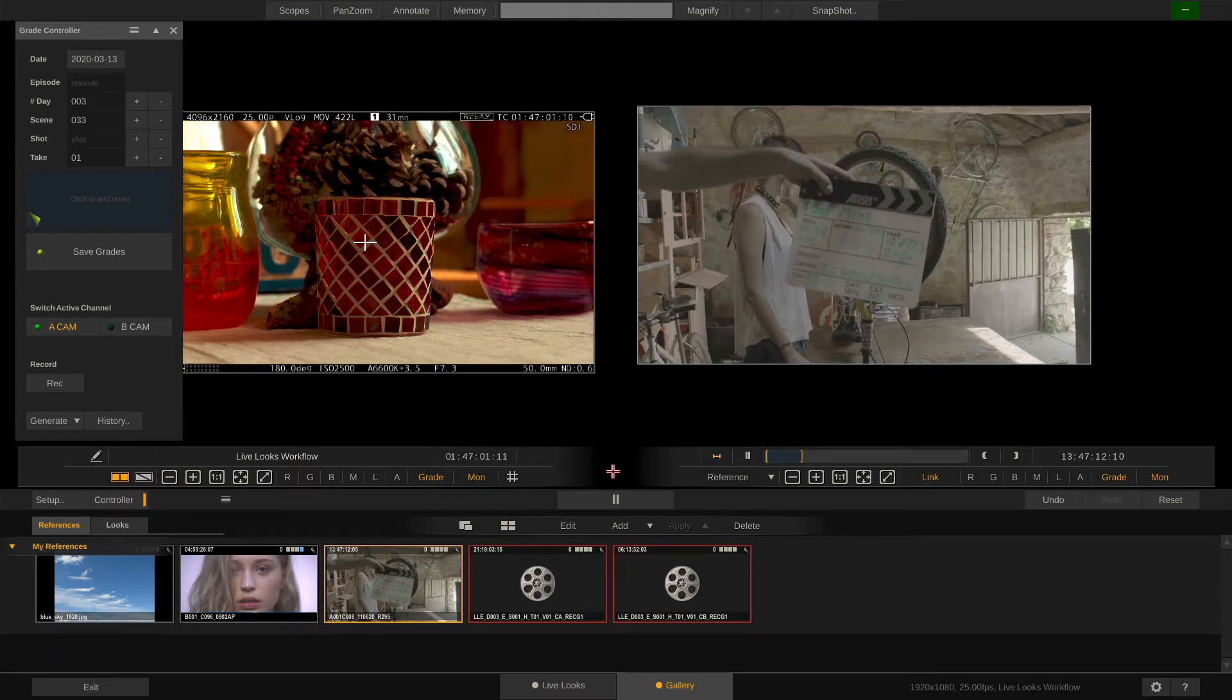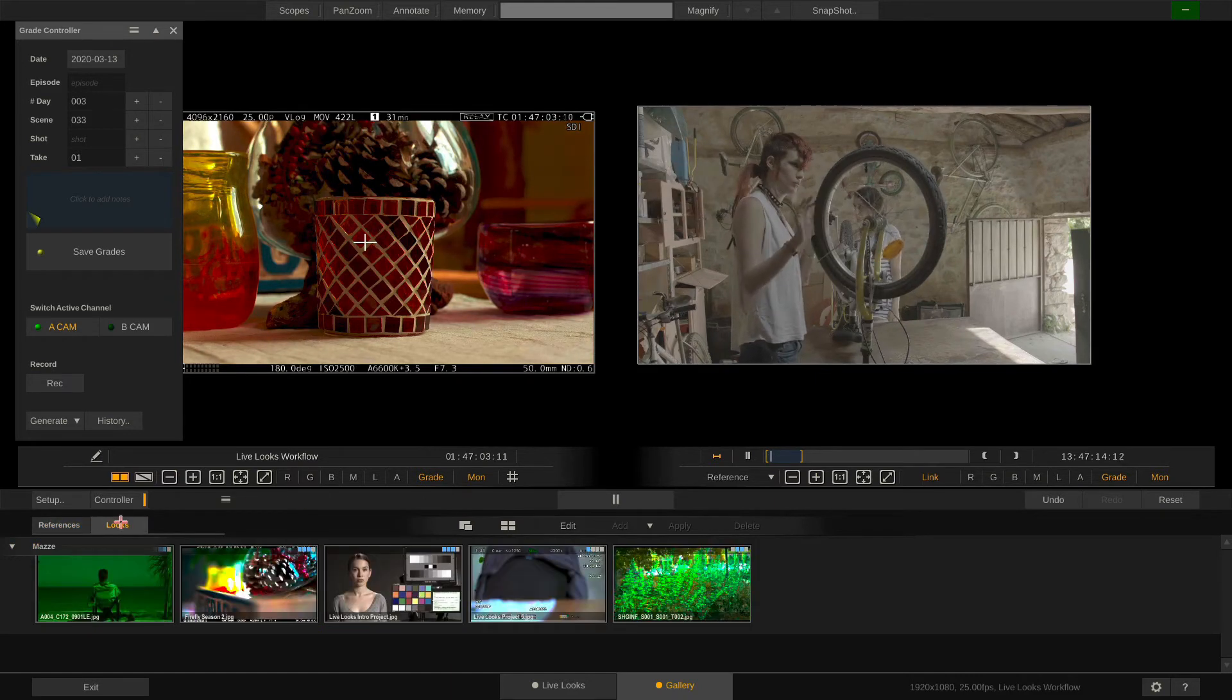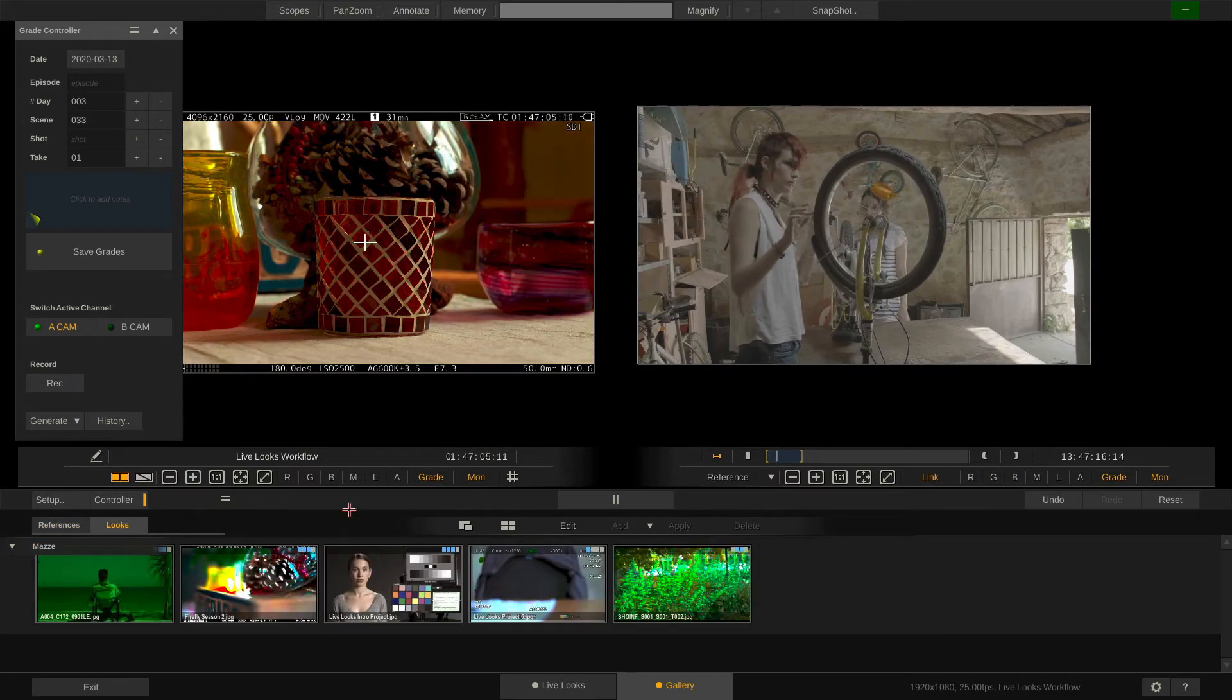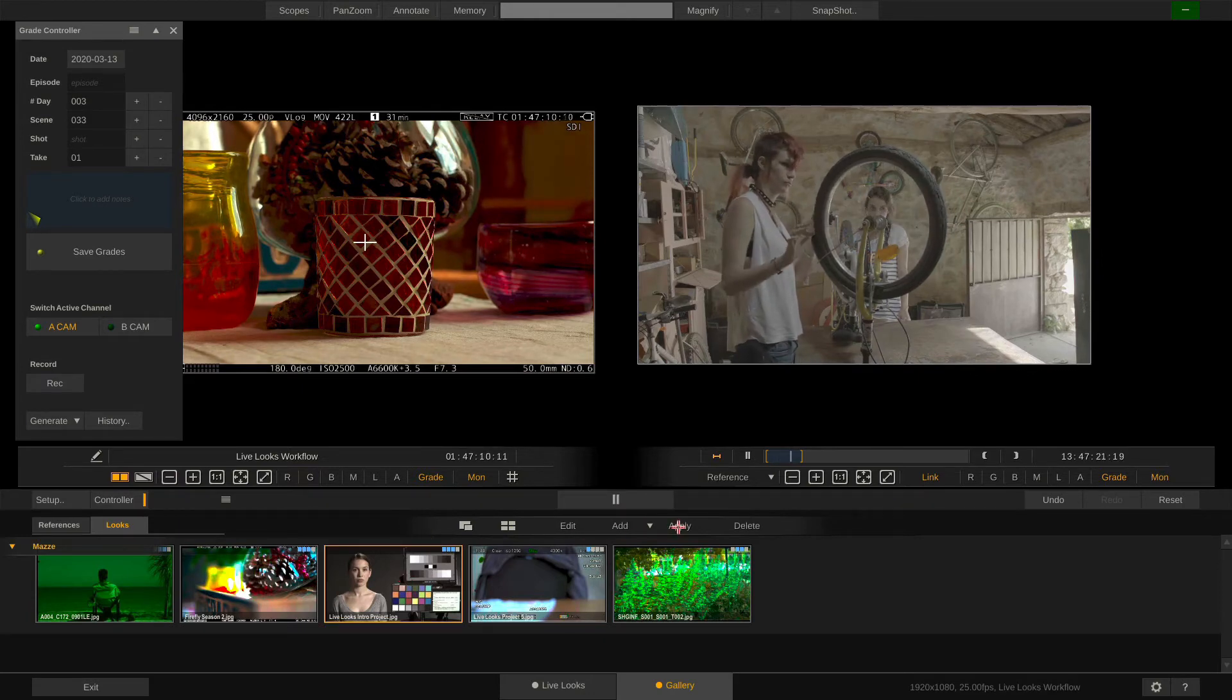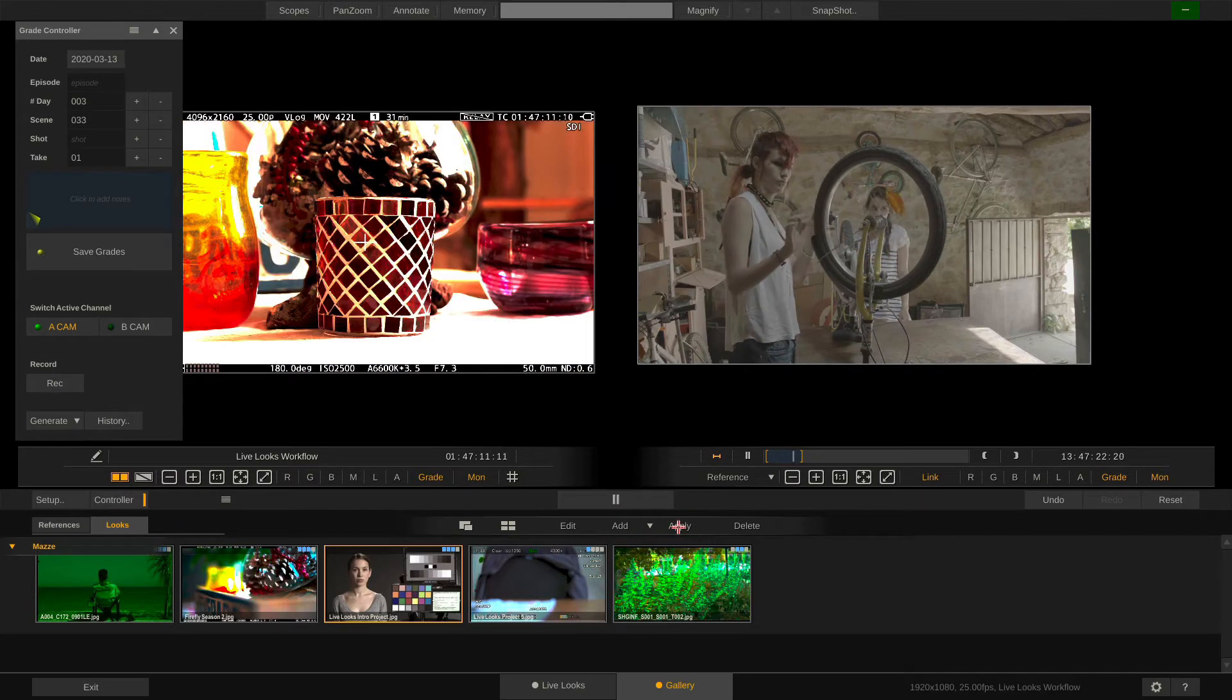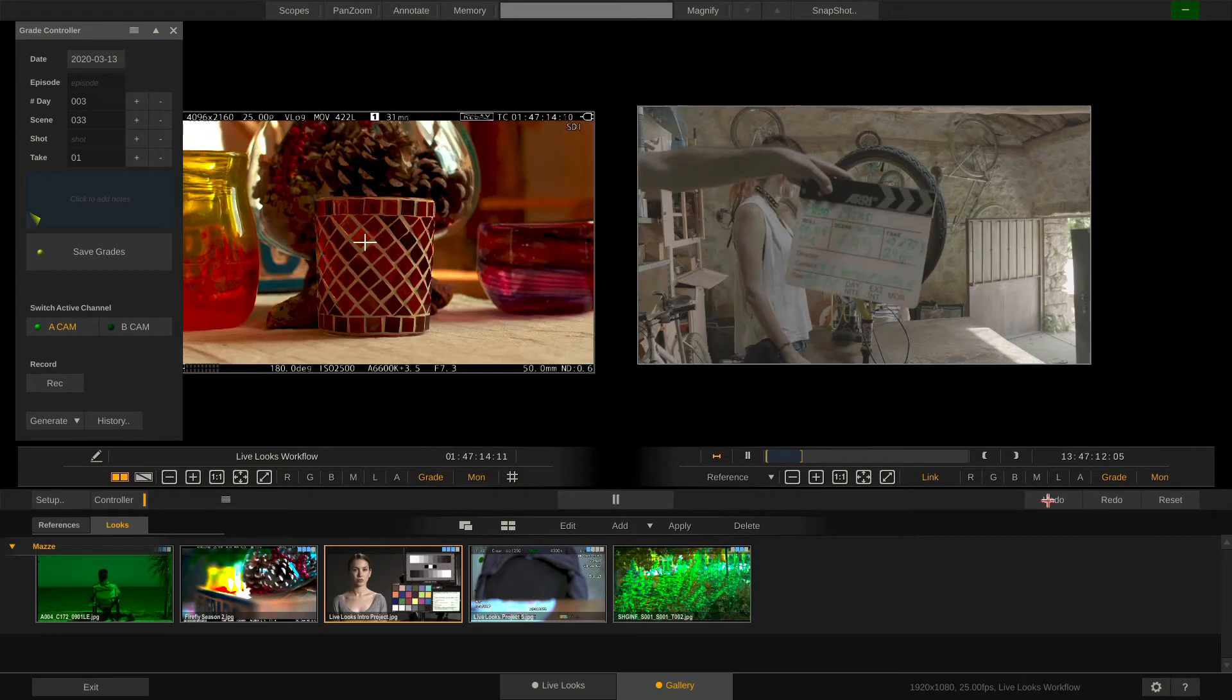The other tab is the Looks tab. Here as well this is just a user selection of looks that I can apply to my current camera. Also note that both these tabs references and looks are cross project.